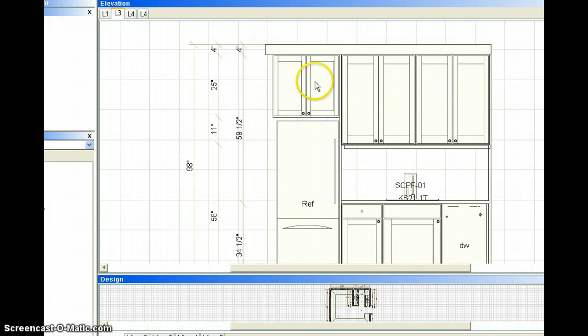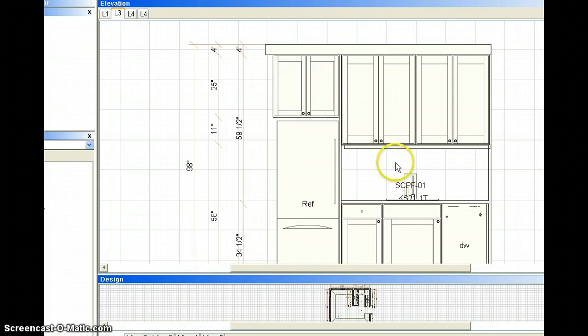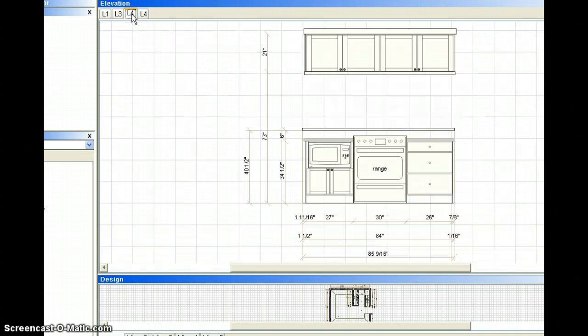This cabinet is deep enough. You'll see it in 3D. We'll go to the 3D in a minute, but let's go to this side first.